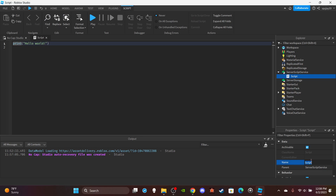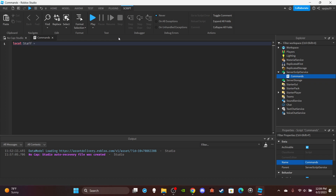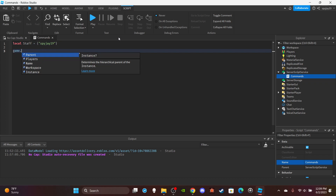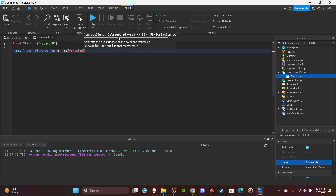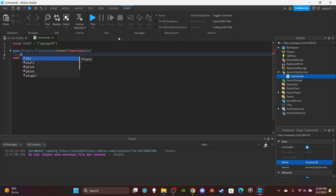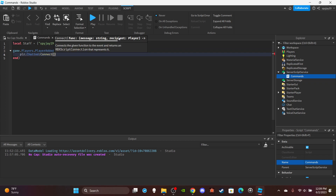Alright, let's head on over to ServerScriptService and insert a Script. We'll call it Commands. Delete the print hello world. We'll have our table of admins or staff members - local staff is equal to a table - then you put the usernames in there. Then we'll make our function: game.Players.PlayerAdded connecting a function with plr as the player who joined, then player.Chatted connecting a function with msg for message.